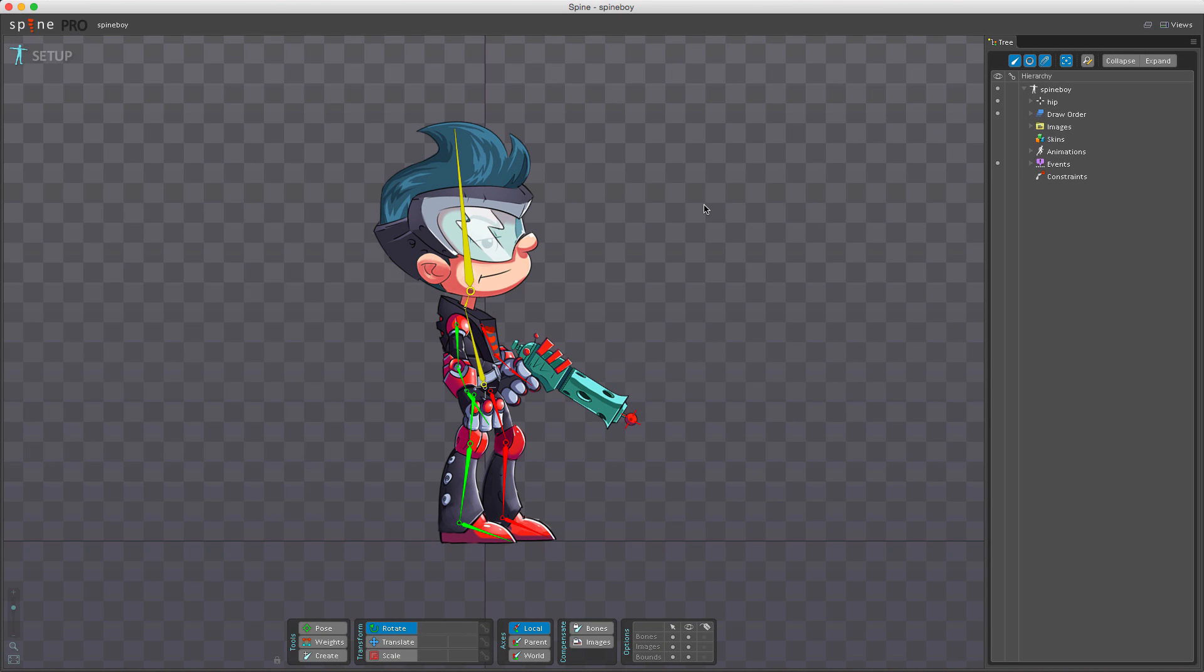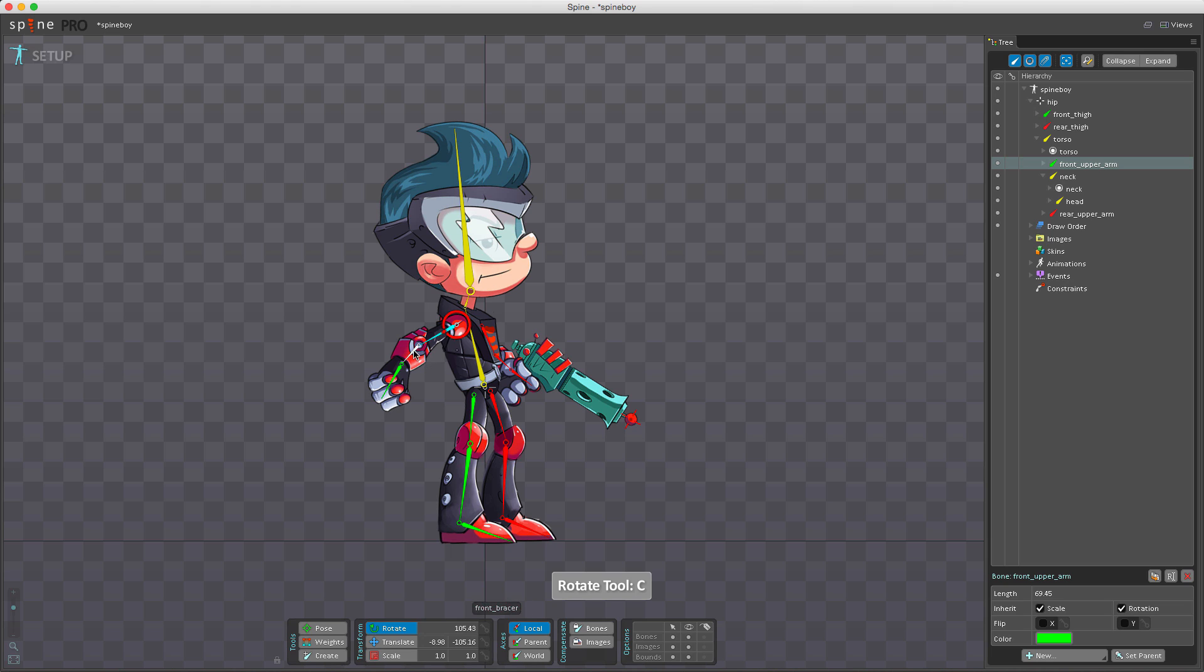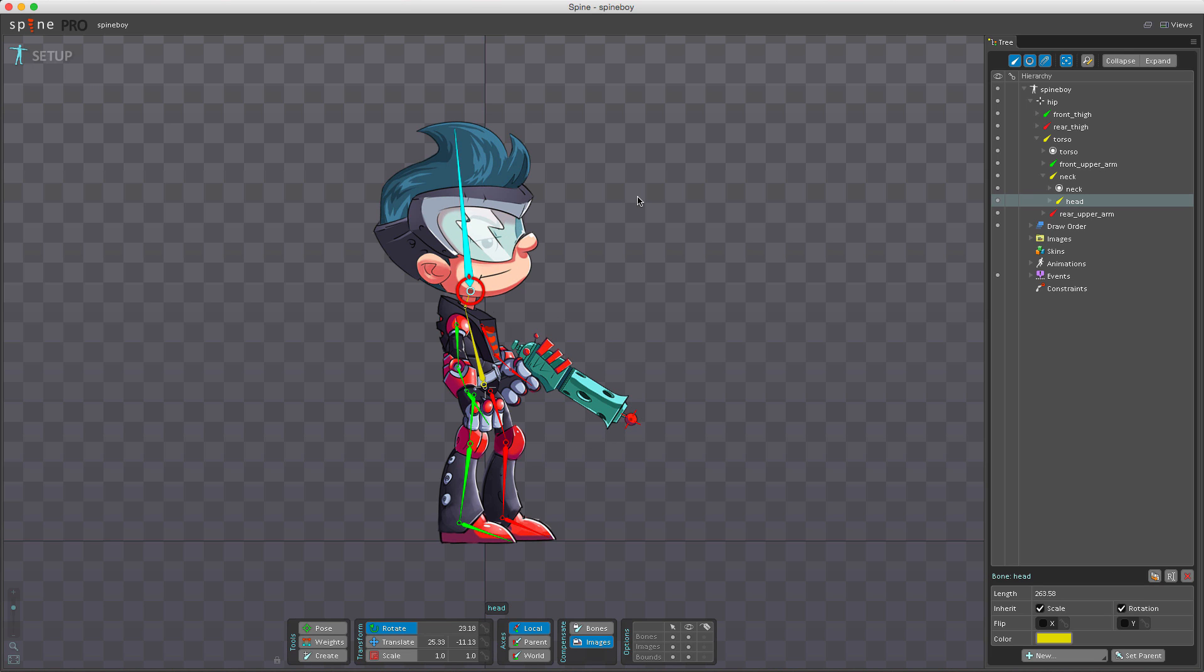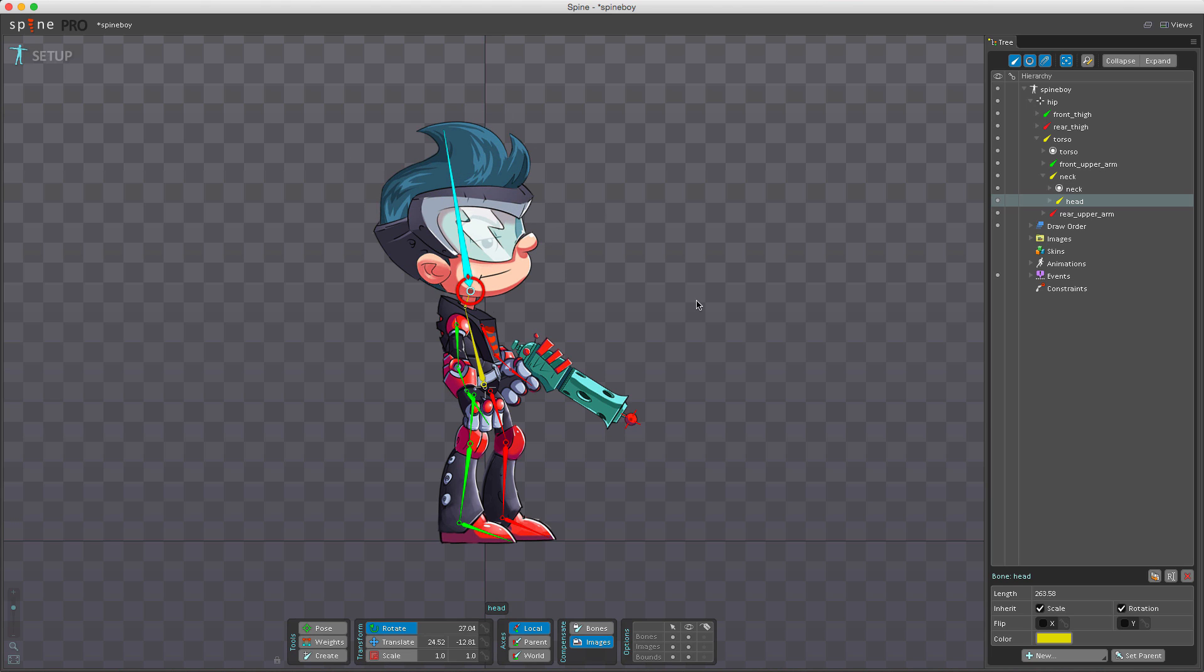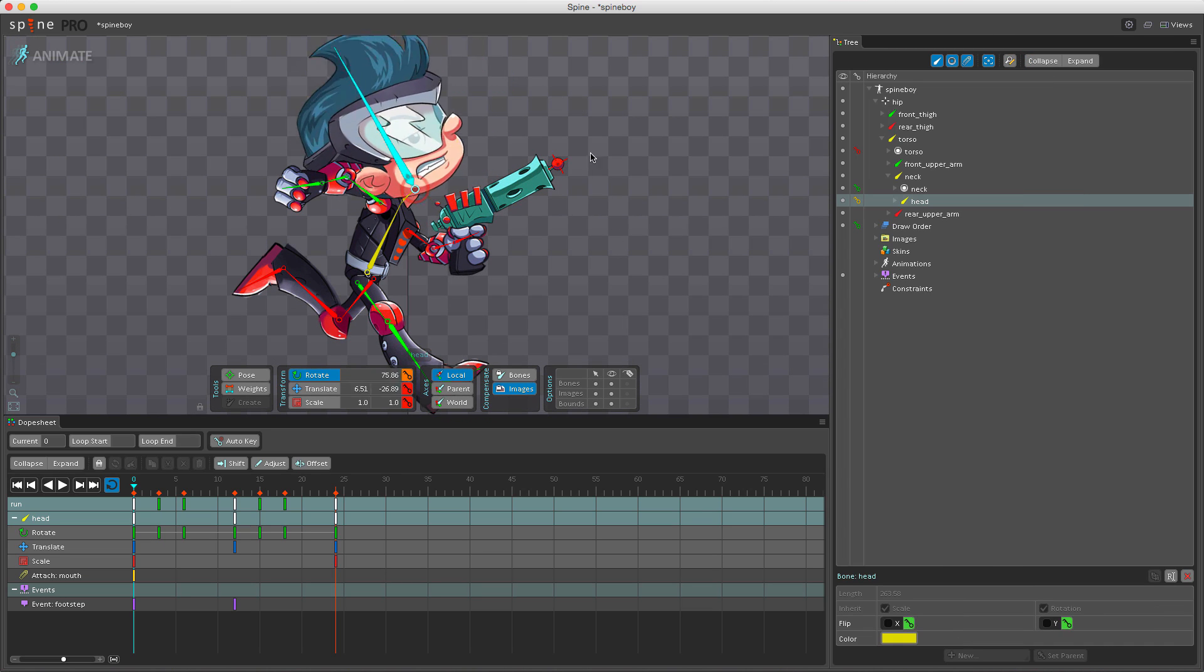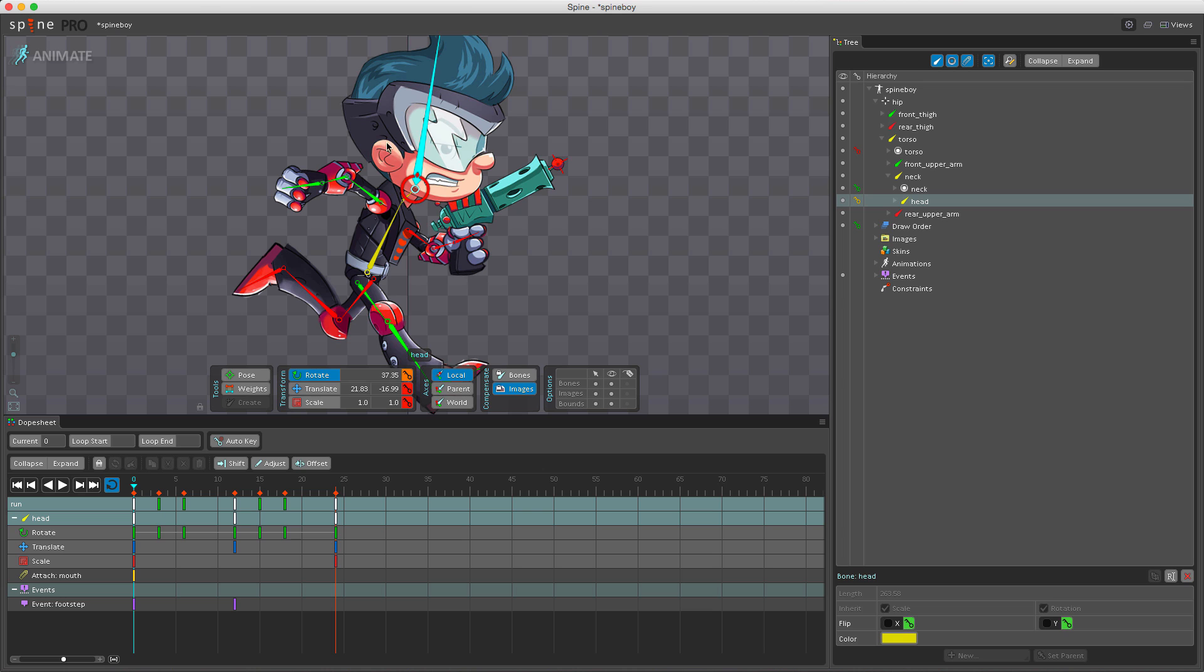Normally when a bone's transform is adjusted, attachments and child bones are affected. Compensation allows you to move a bone without this happening. If I enable image compensation and rotate the head bone, the bone rotates but the attachment doesn't move. The attachment is transformed in the opposite amount so it appears unchanged. This works for all attachments in setup mode, but in animate mode some attachments can't be transformed. Image compensation works on mesh attachments but not region attachments in animate mode.